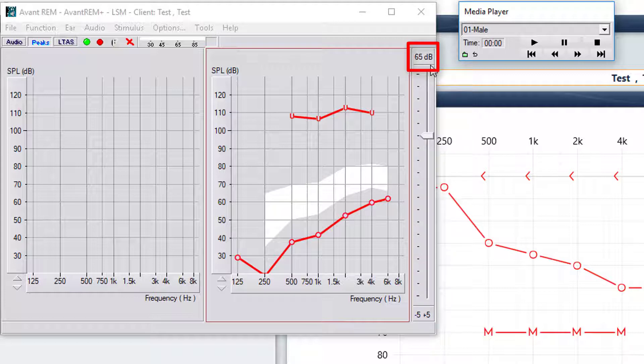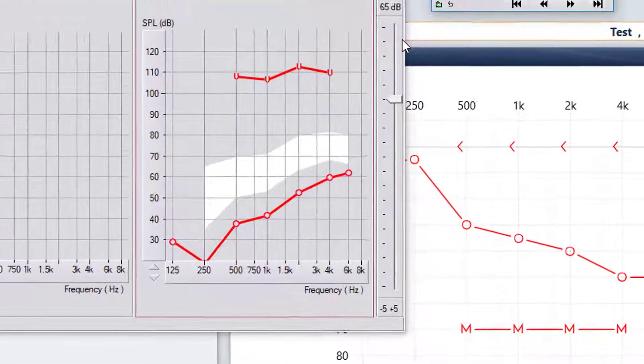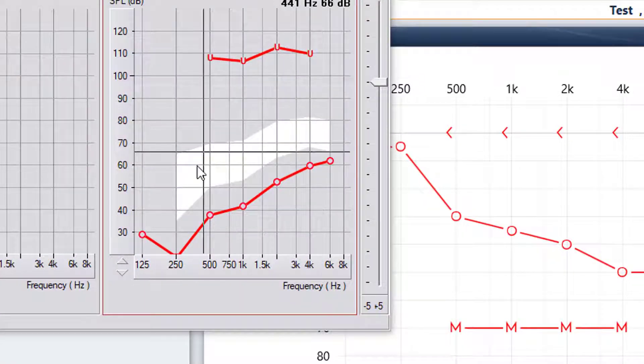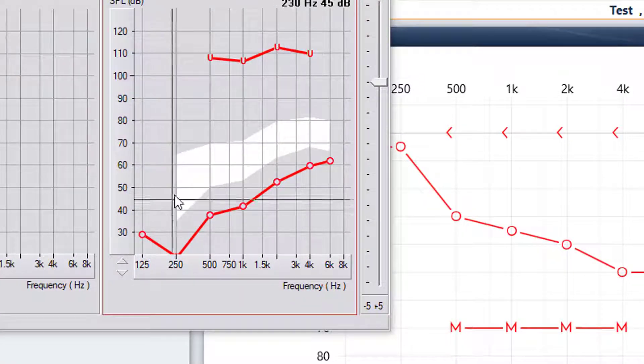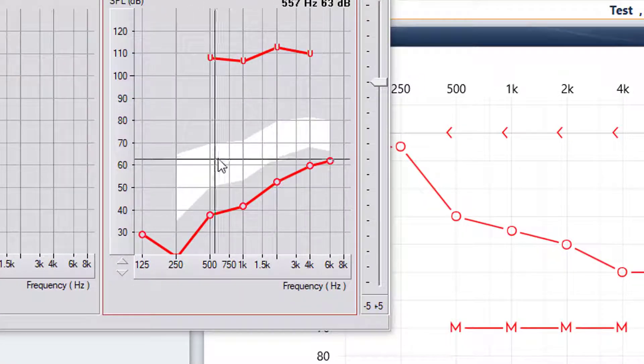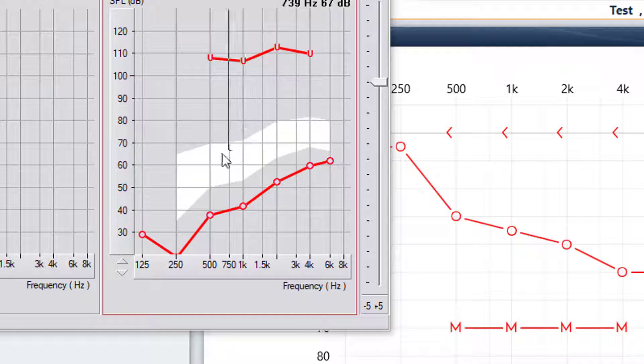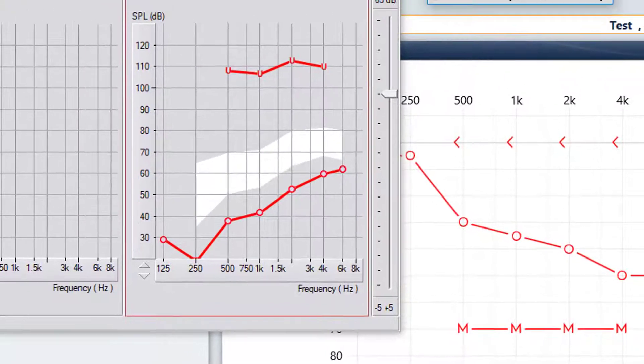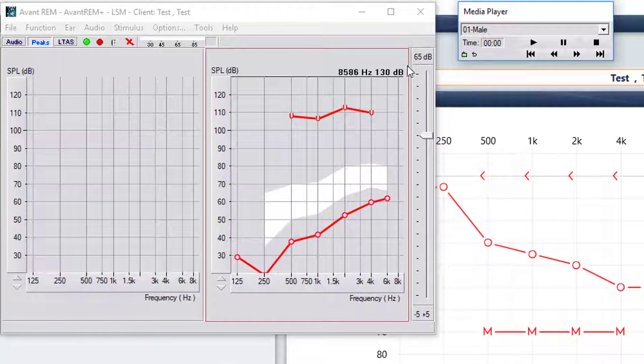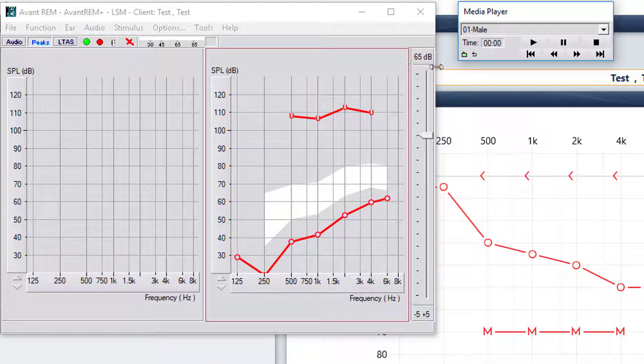And the goal for aided 65 is to get your peaks of speech into the center of the white area to the upper part of the white area. Most providers start with 65 because usually the soft and loud sounds fall into place.